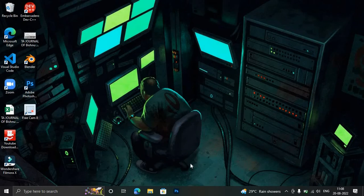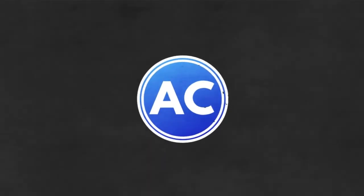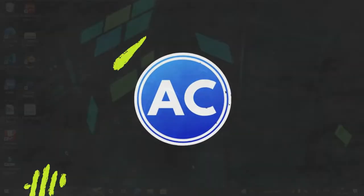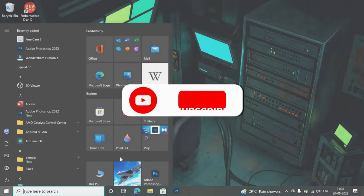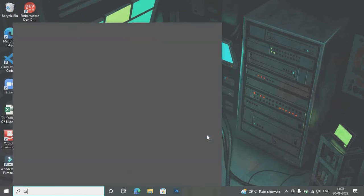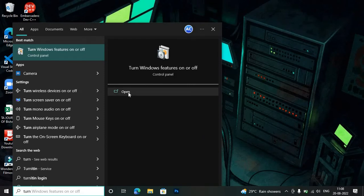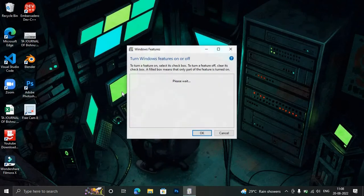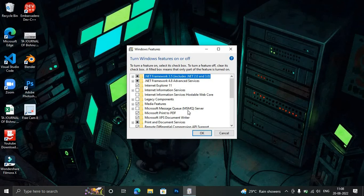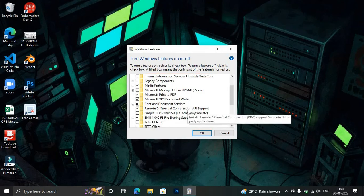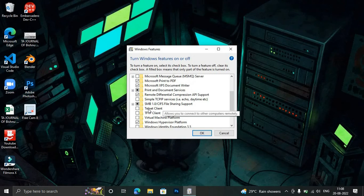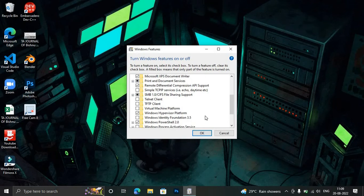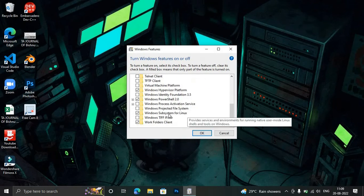First of all, you will go to the Start menu and type 'turn'. You can see here 'Turn Windows features on or off'. You need to open that. Now you can see this is the main thing. Here are some things which can make changes or install different things in your system.